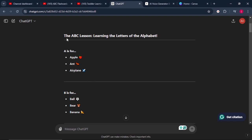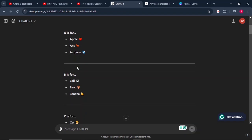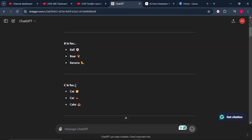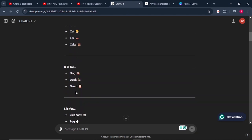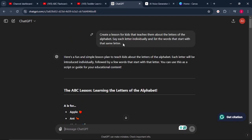For example, here it has given us the lesson to say we are learning about the letters of the alphabet, and the first one is letter A. For letter A, we have Apple, we've got Ant, we've got Airplane. It has also included the images that we must add in the video. The same applies with letter B and letter C and so forth up to the end. I will leave this same prompt in the video description below so that you can grab it and use it for your own project.